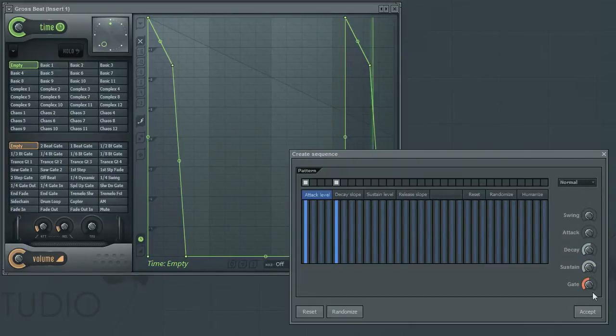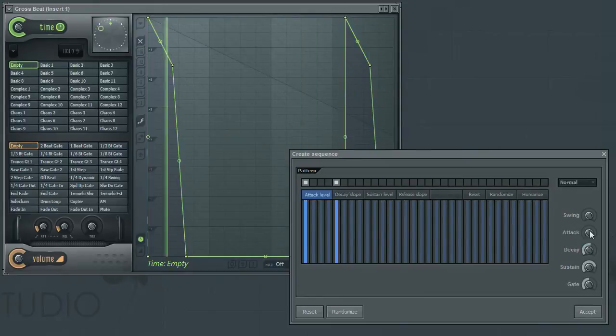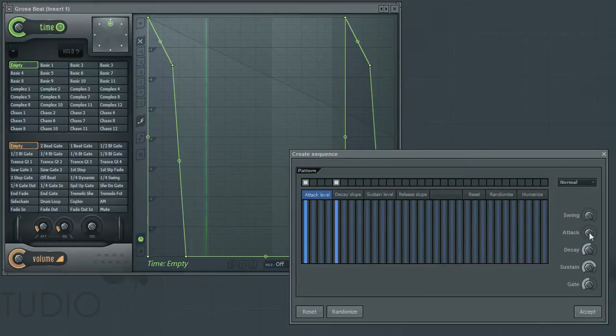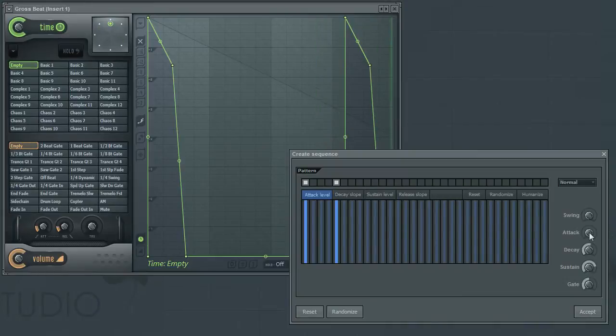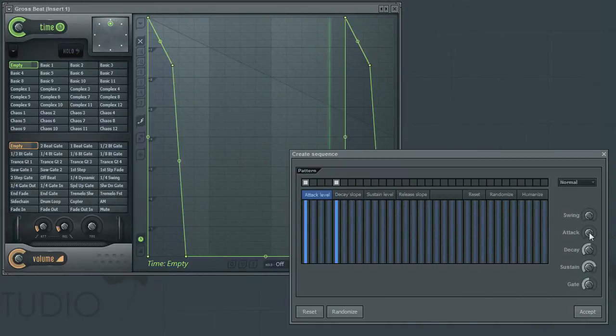The Attack parameter will control how fast the envelope will rise from the bottom to its peak. Raising this value will create a slower slope in the start of the envelope.